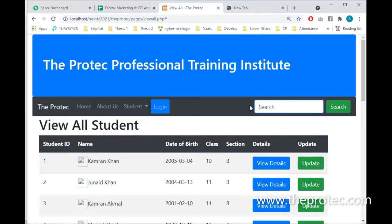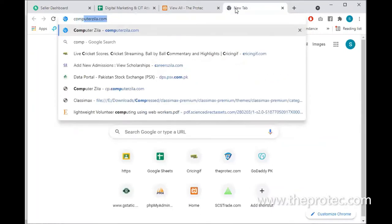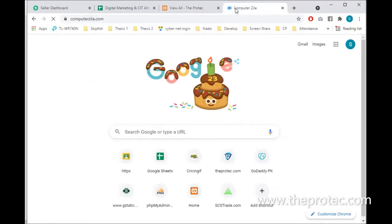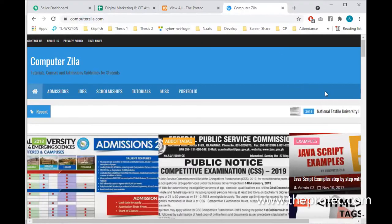We are doing an example with our students' data, but you can create a search box for any type of work. If you have created a blog website and you want to search blogs, you can type whatever text you want and search for posts. Similarly, if you have a website for jobs or other content, the same approach applies.